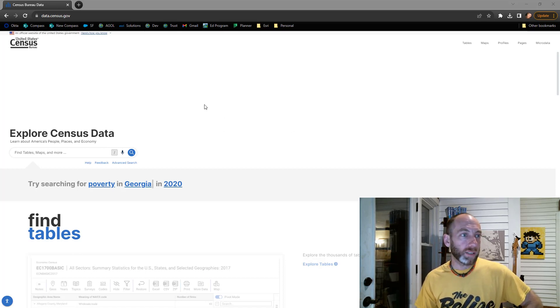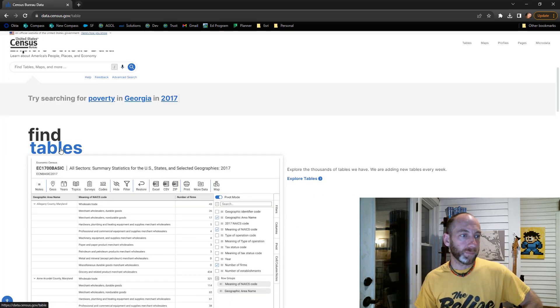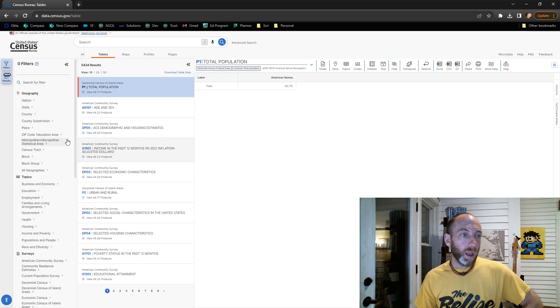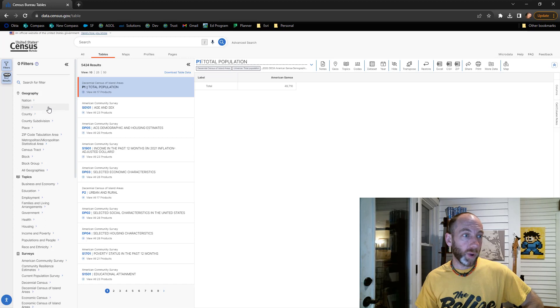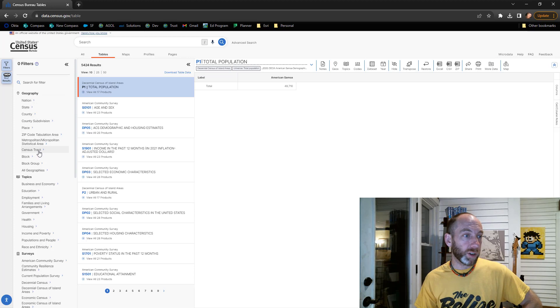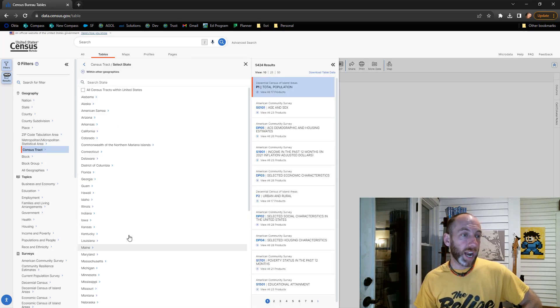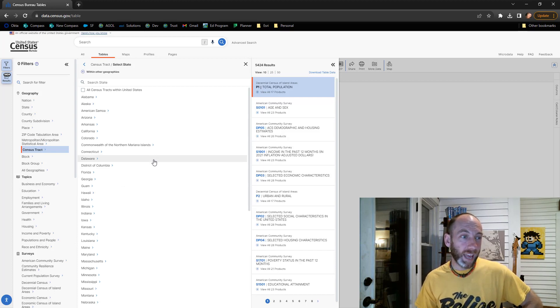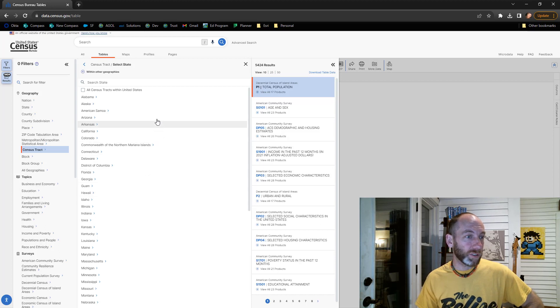I'm at the US Census Bureau website. First thing I'm going to do is click here to go to tables. Now you can get a lot of funky results from this. I want to try to keep this as quick and straightforward as possible. For the exercise, first you're going to click census tract. You can then pick a geography. I would recommend you pick any kind of medium-sized state, something you're kind of interested in.